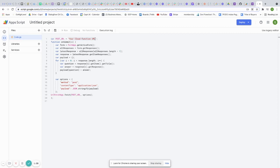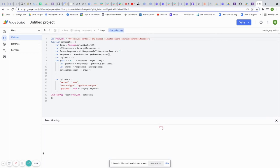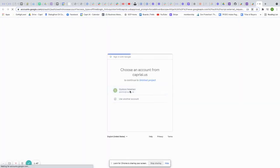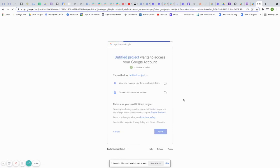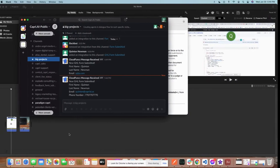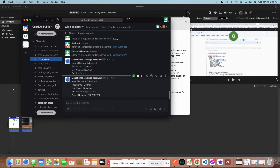With your Cloud Function URL pasted in, click Save, then click Run to verify everything is working. You'll get a pop-up saying authorization required — click Review Permissions, choose the account your Google Form is on, and come back. The execution should complete, and if you check your Slack channel you should see the notification: 'New Go High Level Form Submitted.' You can change the message text anytime by editing the environment variable in your Cloud Function settings.